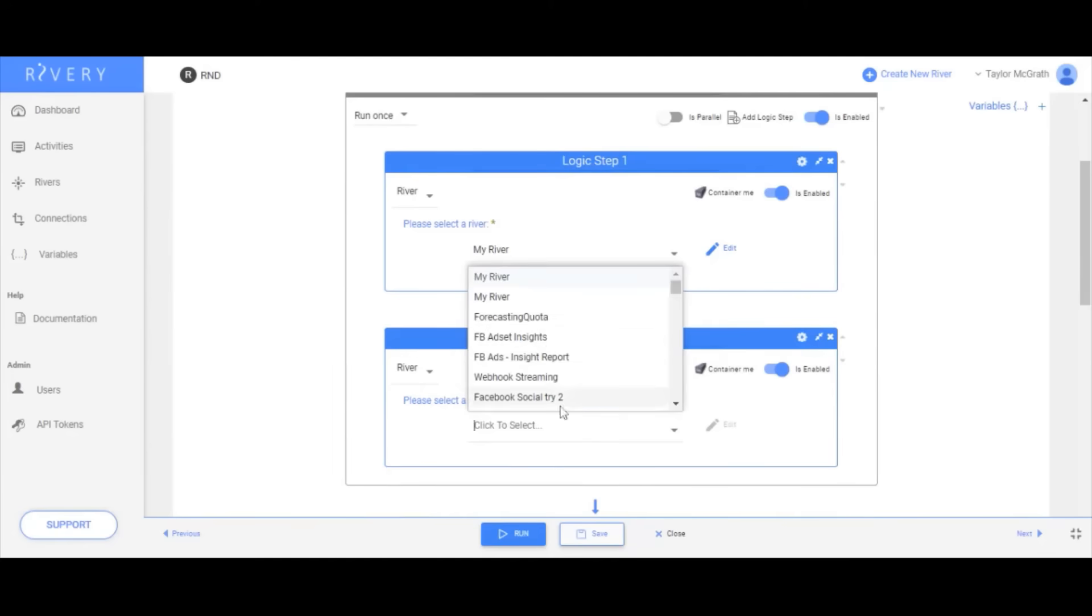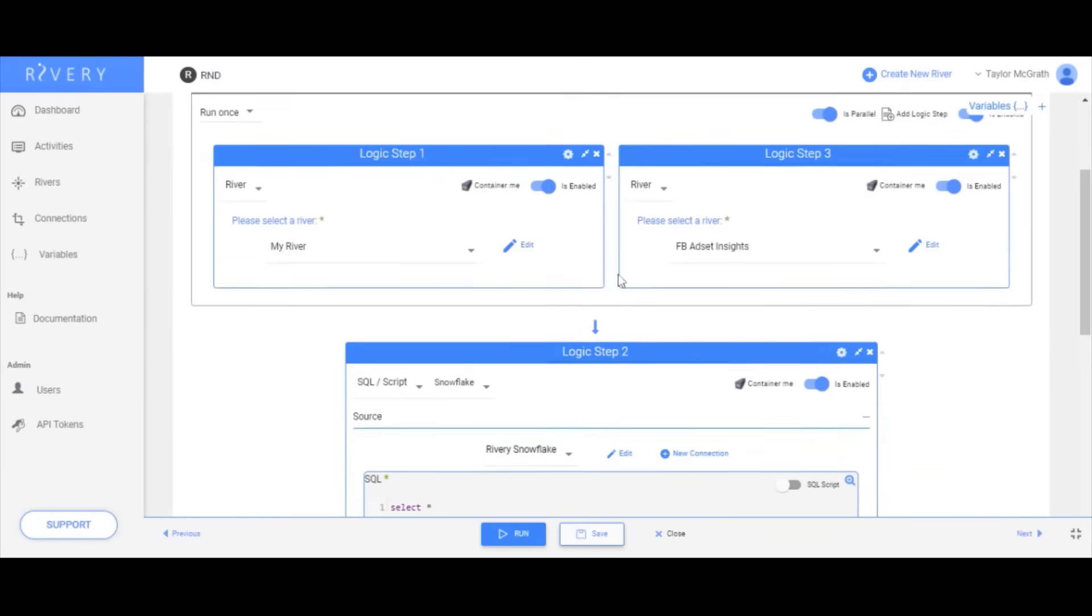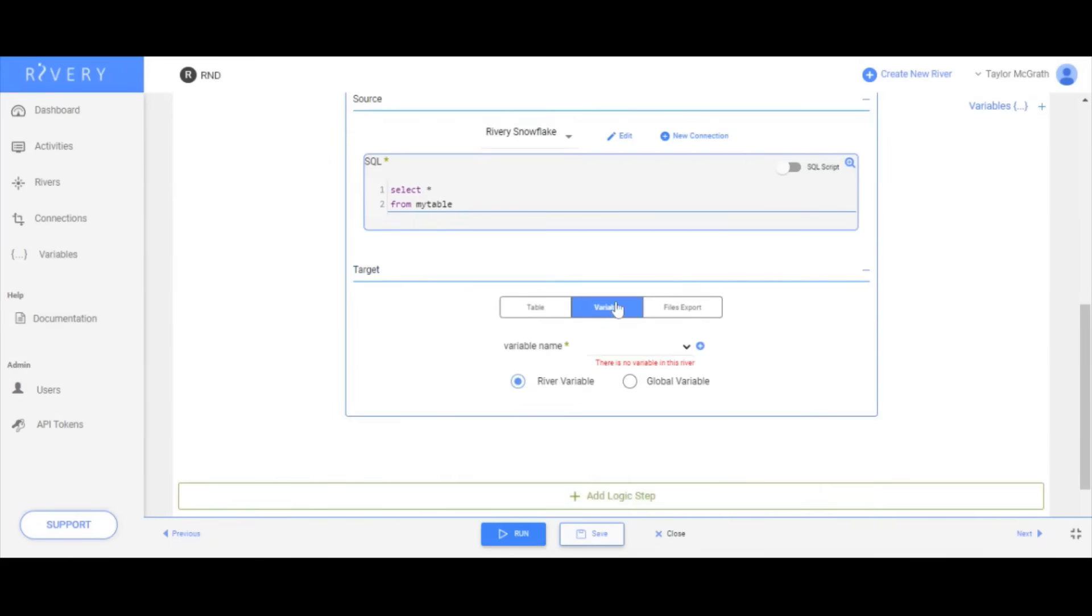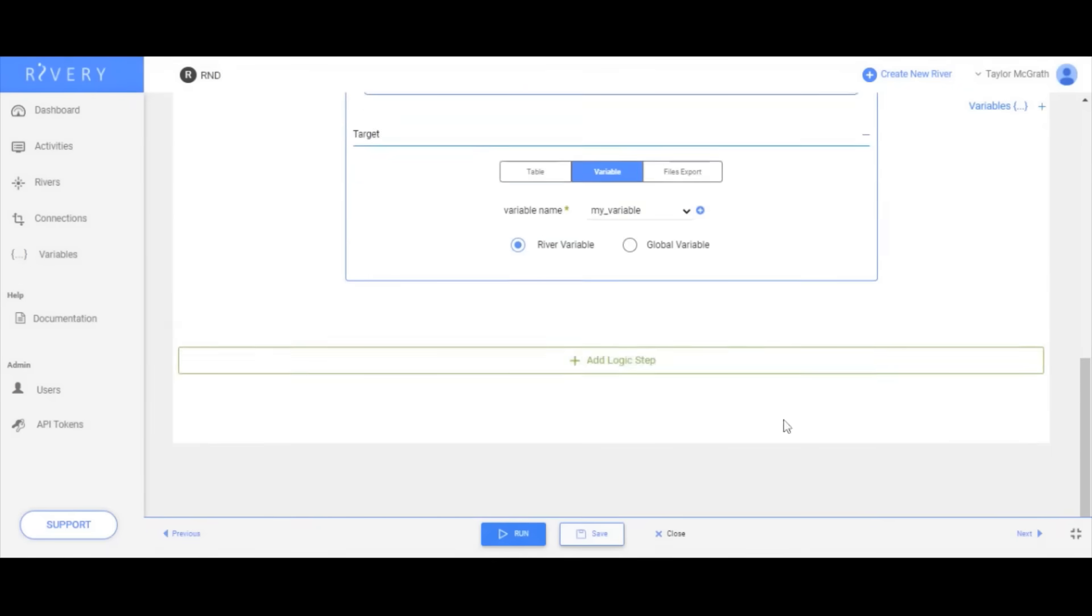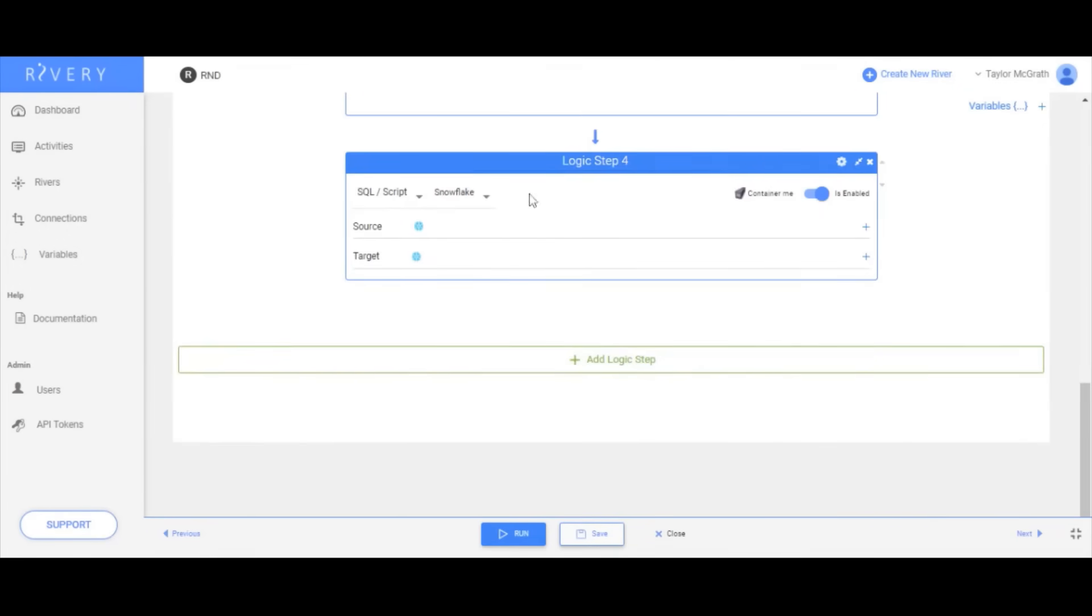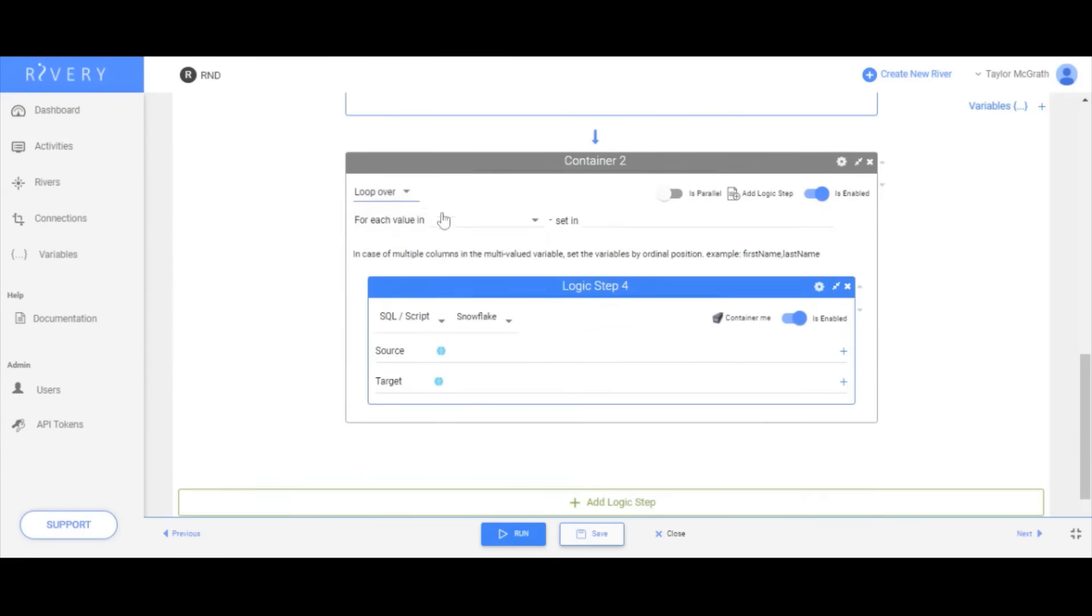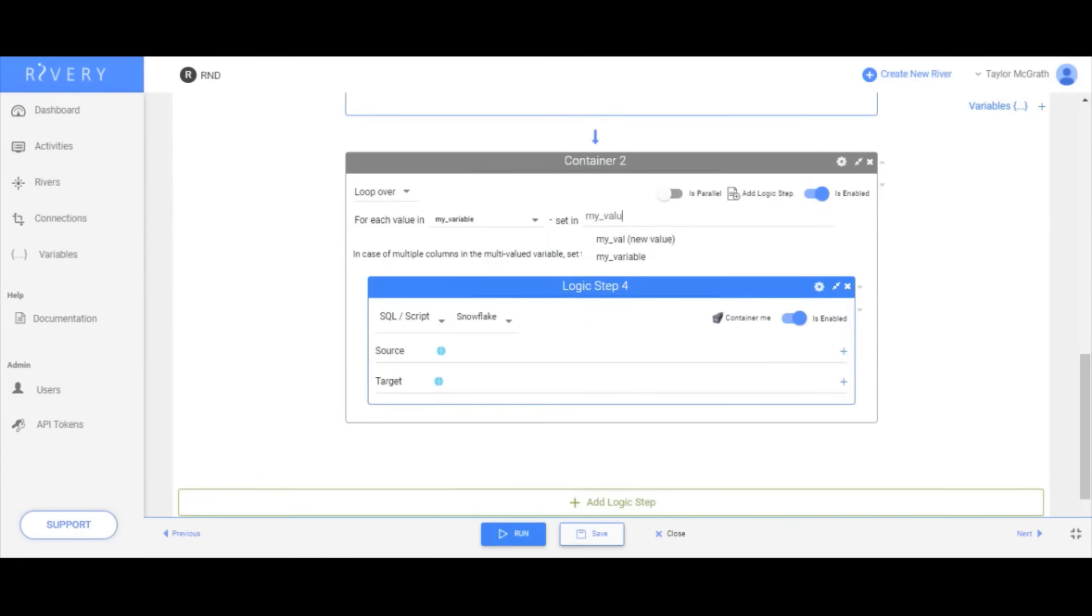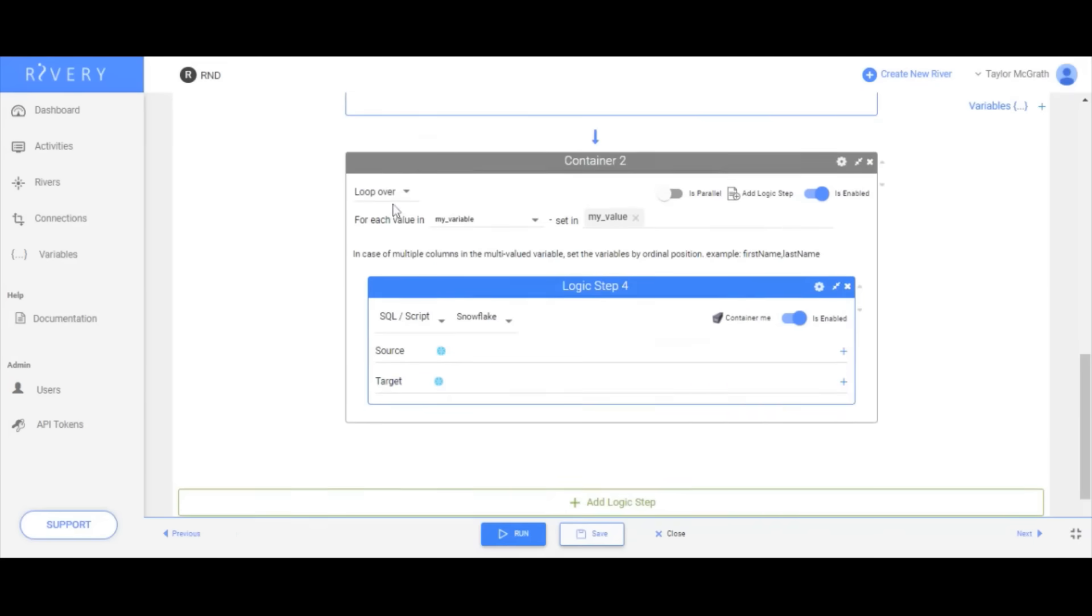Logic rivers also allow for extended capabilities such as using variables to dynamically pass values, looping through a set of values, or running conditions that can run different logic steps, skip steps, or automatically end the river based on a condition.